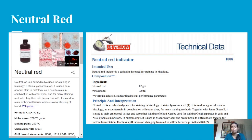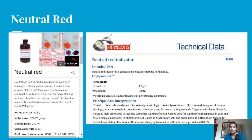The chemical company Hymedia also manufactures Neutral Red. According to their indications, Neutral Red is a eurhodine dye used for staining in histology. With thin skin slices on thread, it is used as a general stain and as a counter-stain with other dyes. Together with Janus Green B, it is used to stain embryonal tissues and in supravital staining of blood. It can also be used for staining the Golgi apparatus in cells and Nissl granules in neurons.